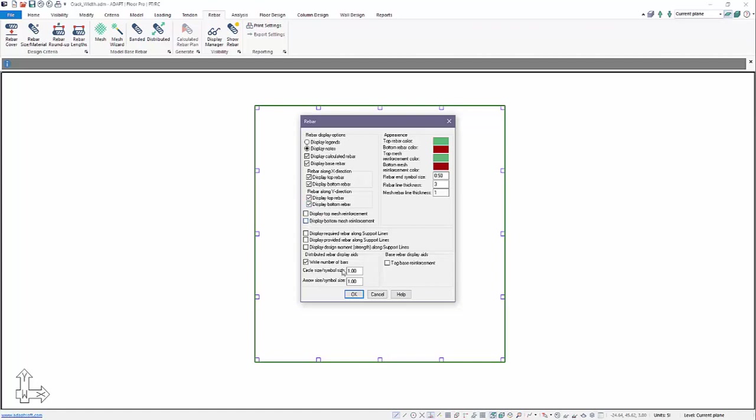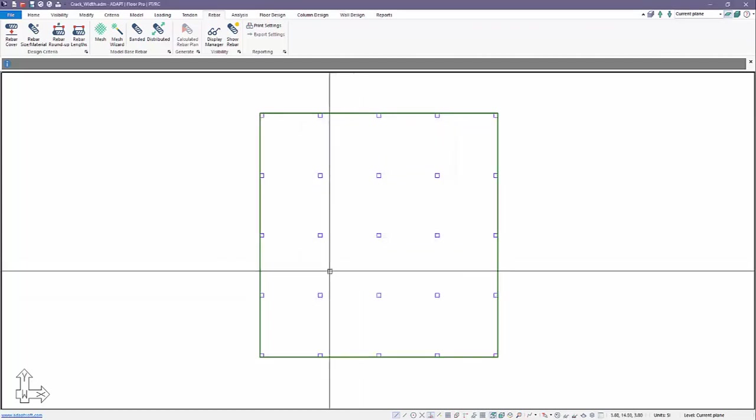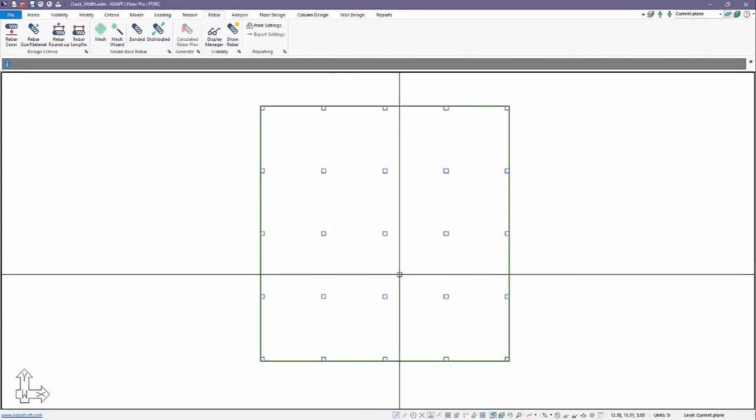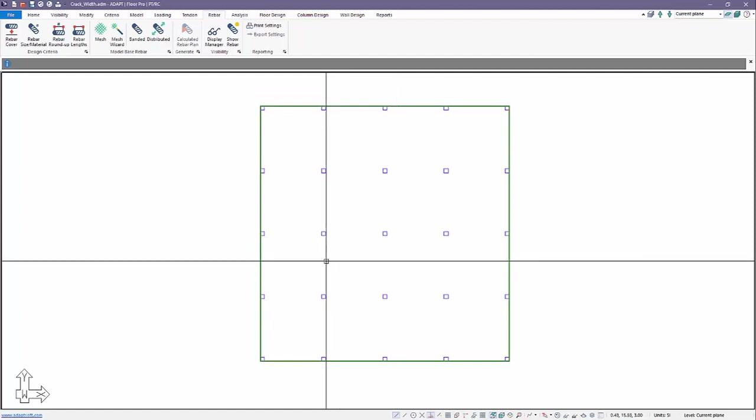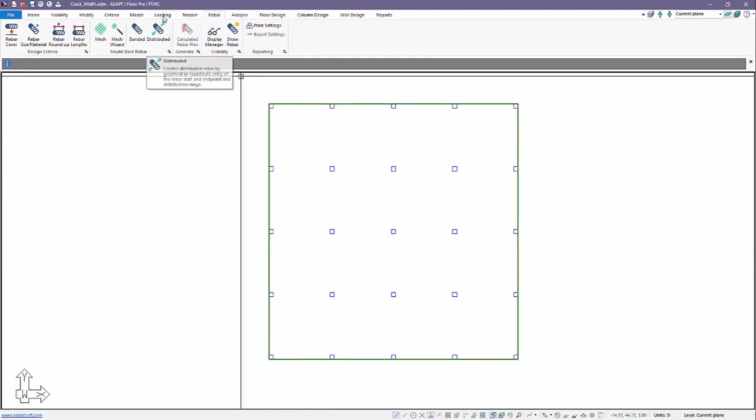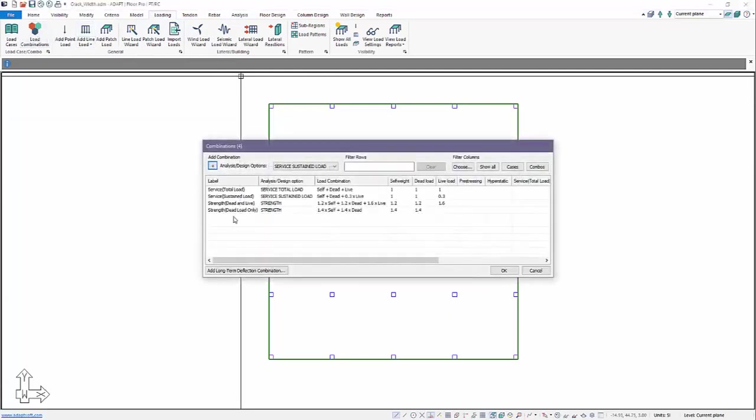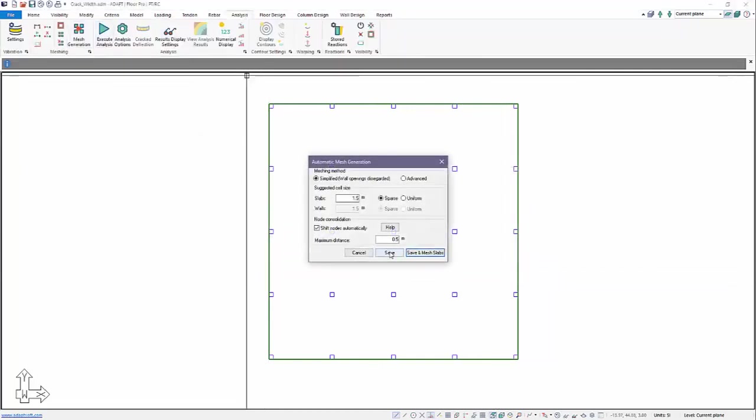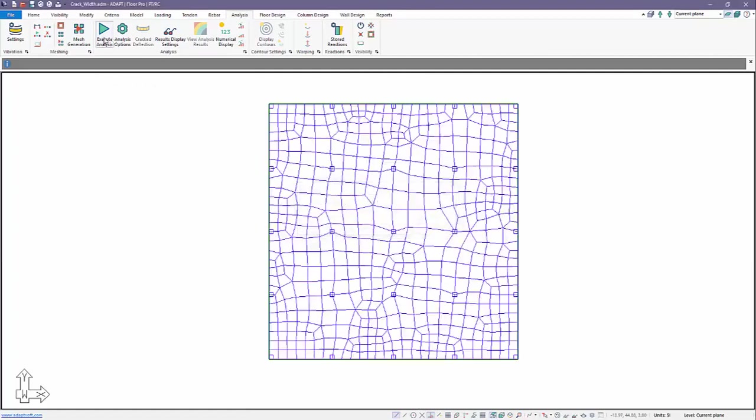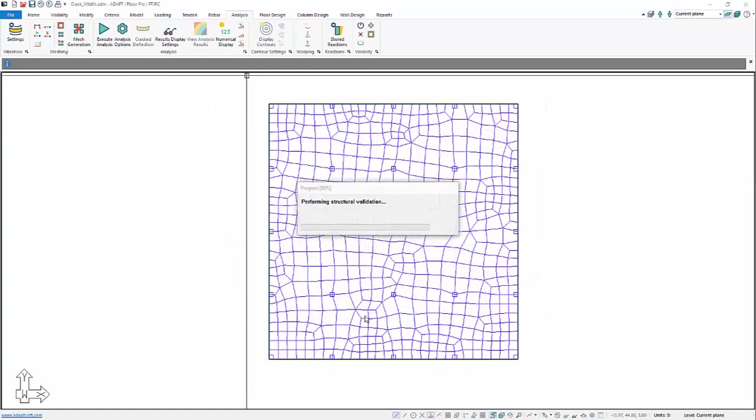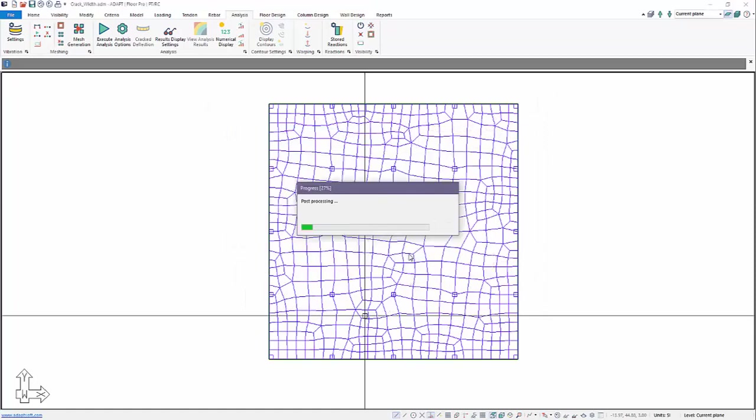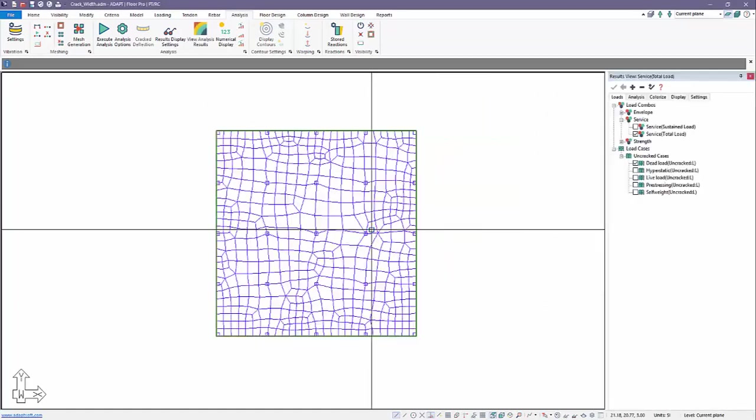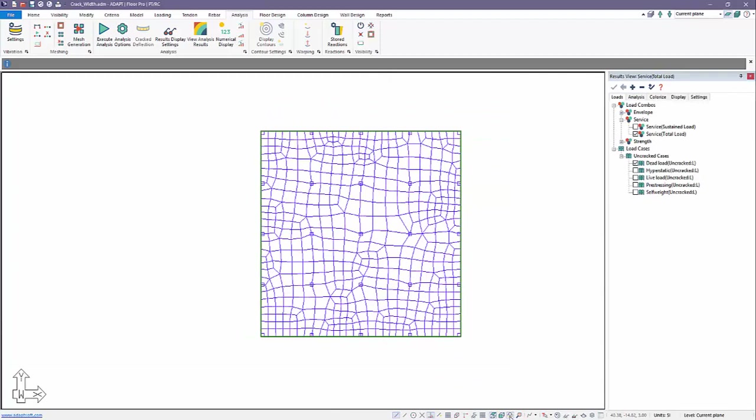So we're going to go ahead and we're going to first just design the slab without any reinforcement, without any base reinforcement. There's no base reinforcement in this model yet. We have under the loading combinations just a few combinations here, two service and two ultimate or strength combinations. So we'll go ahead and analyze this. I'm going to mesh the slab first. And then I'll analyze the slab for these combos. And we obtain a solution.